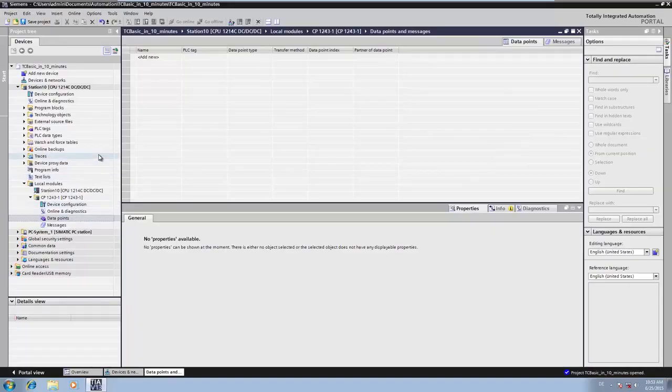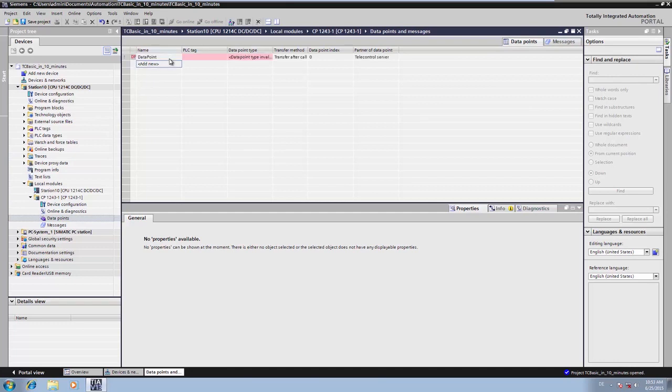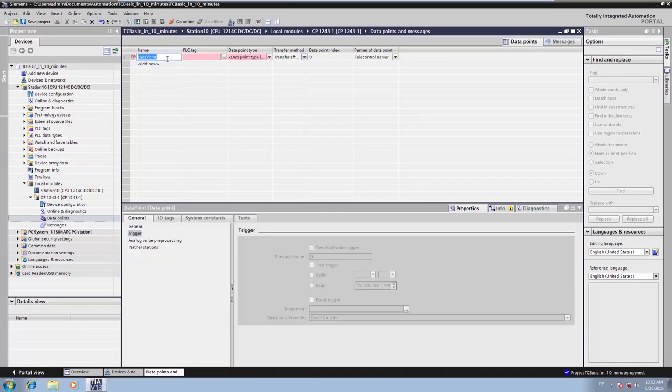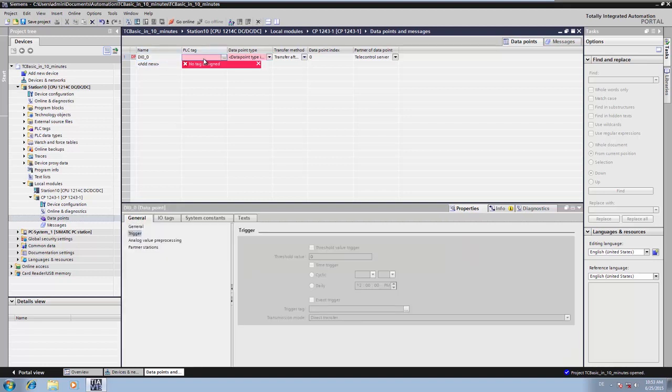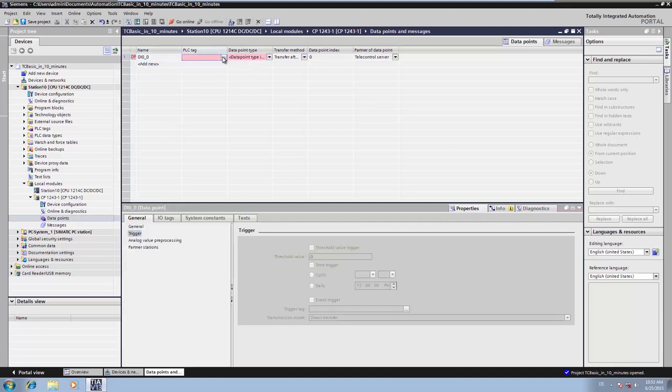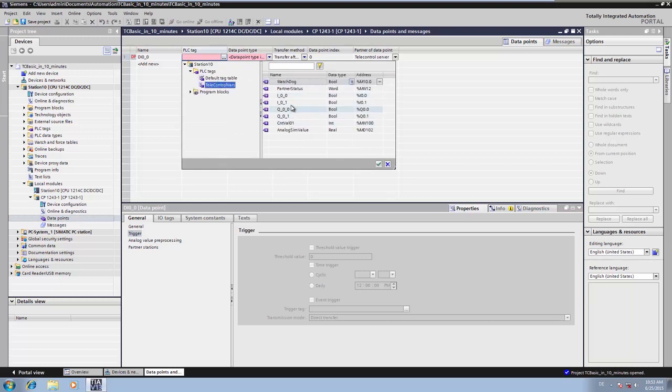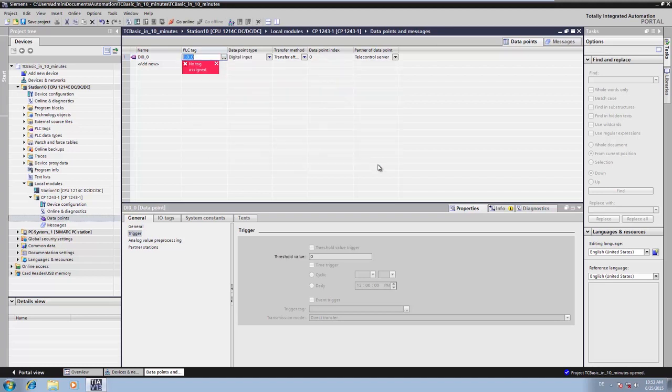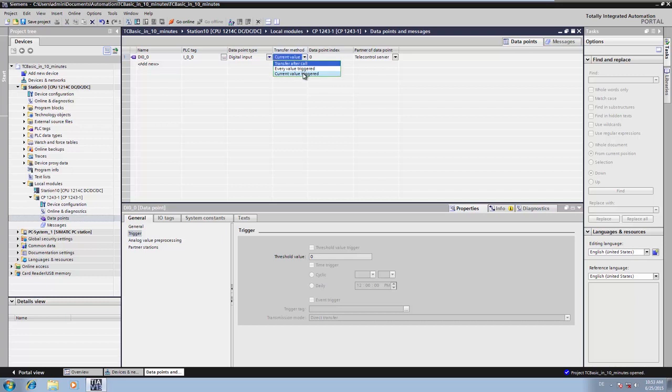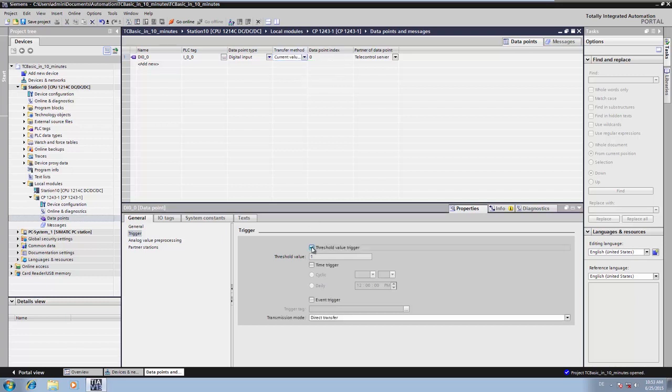In order to import and transfer the digital input as a message to the control center, we specify a data point of the type digital input. We link this point directly with the input 0.0 of the CPU. Then we specify the transfer conditions to enable change evaluation and event-driven transmission of the value. Current value triggered, threshold value active.